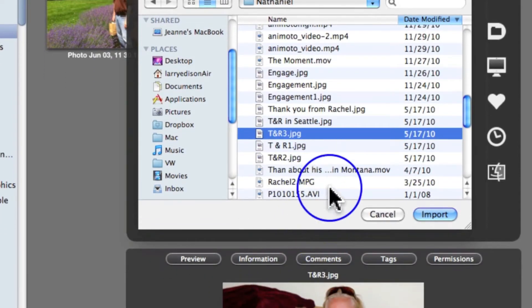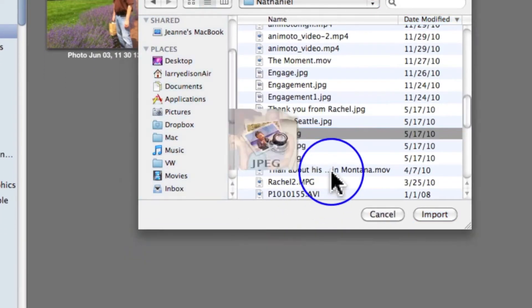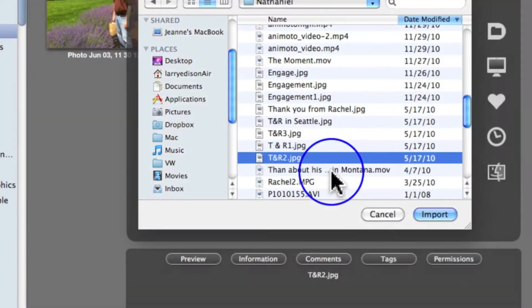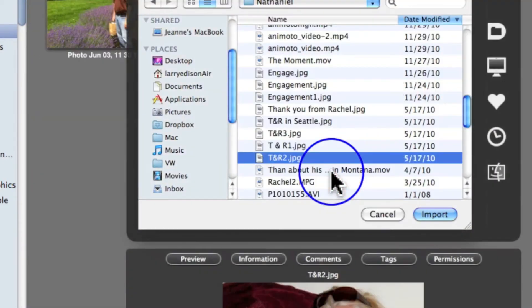Or if you don't see this preview, just hit the space bar and tap on down, and there's the picture that I want to import.